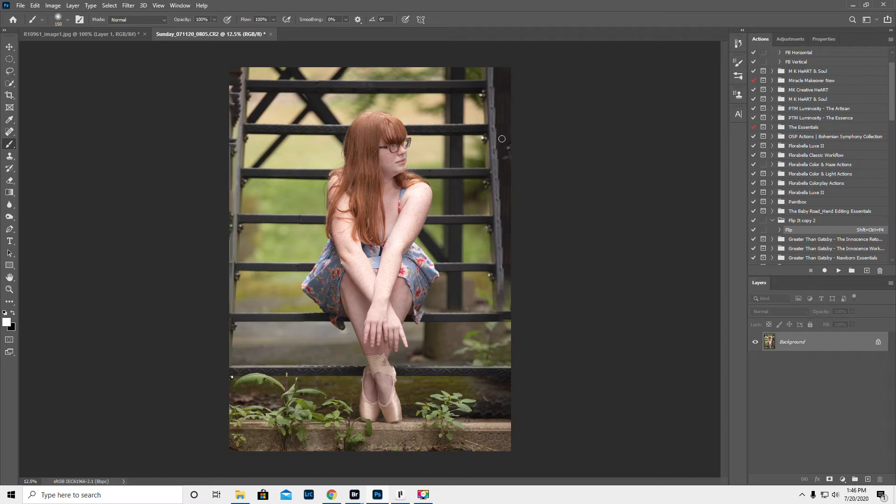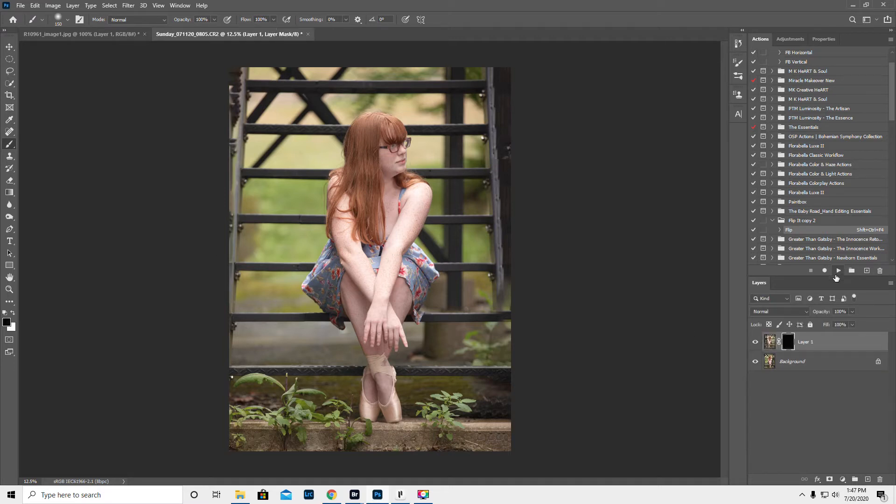I tried to clone it and it was just a mess, and then I realized the Flip It action might work really well on this picture. So I'm gonna go ahead and run the action.